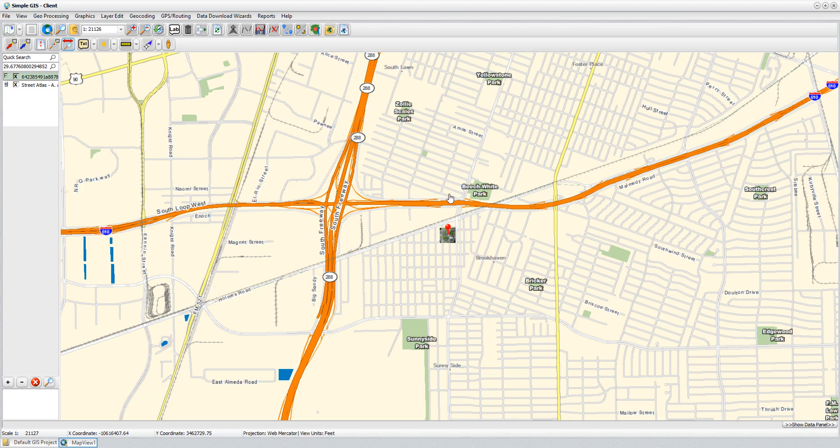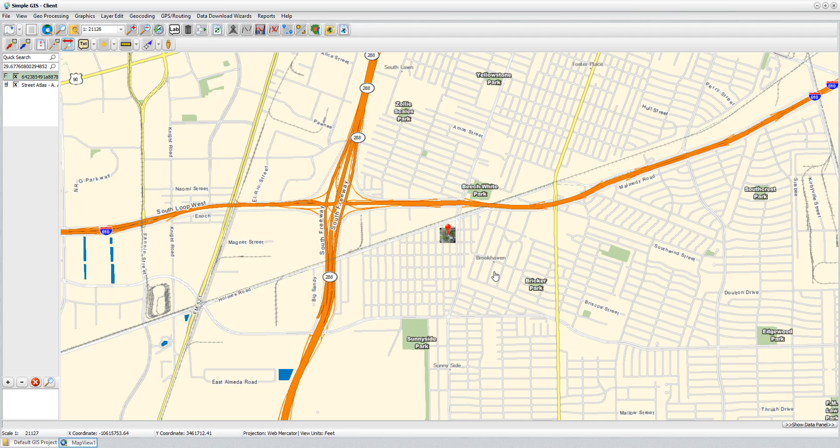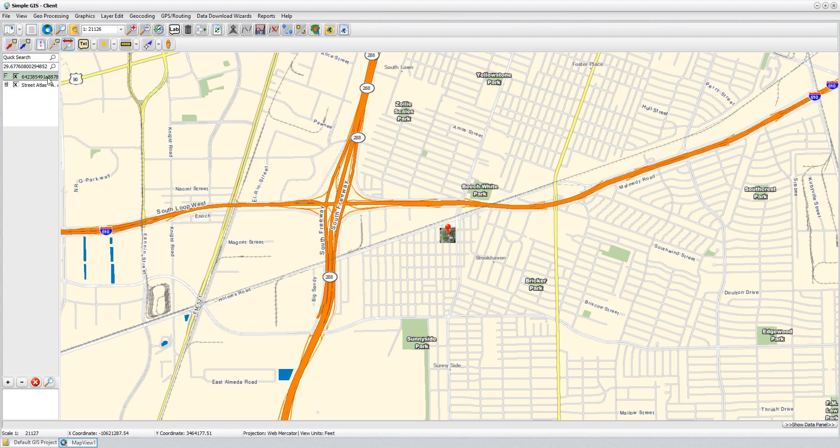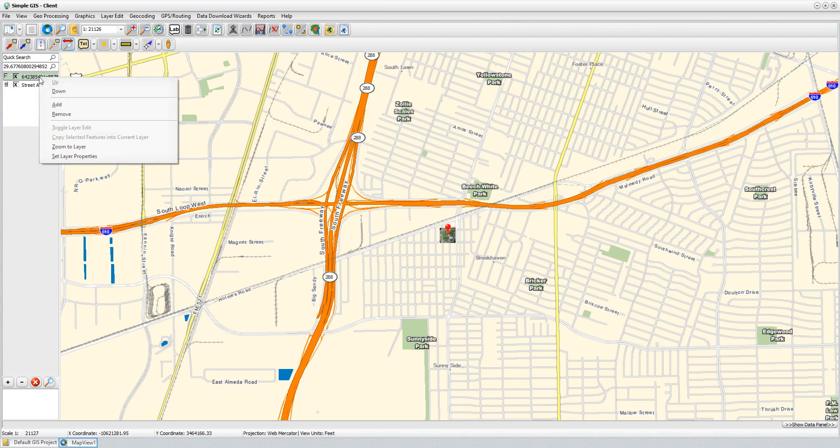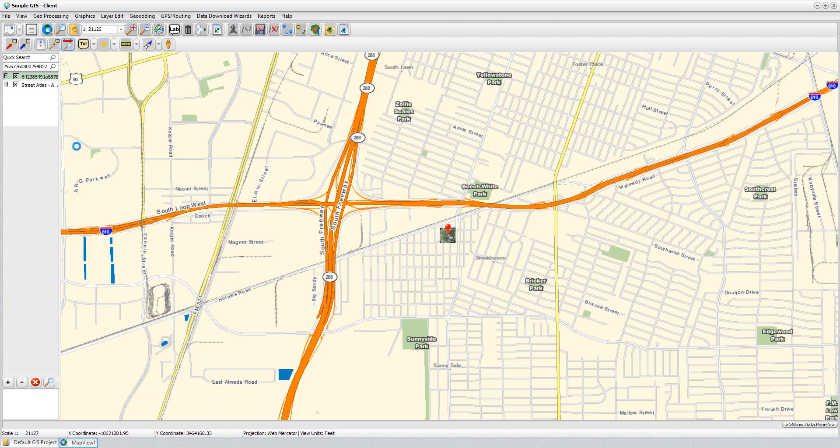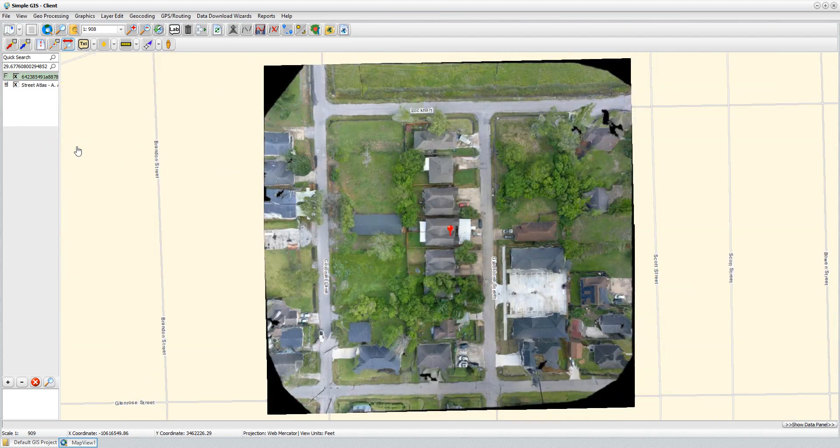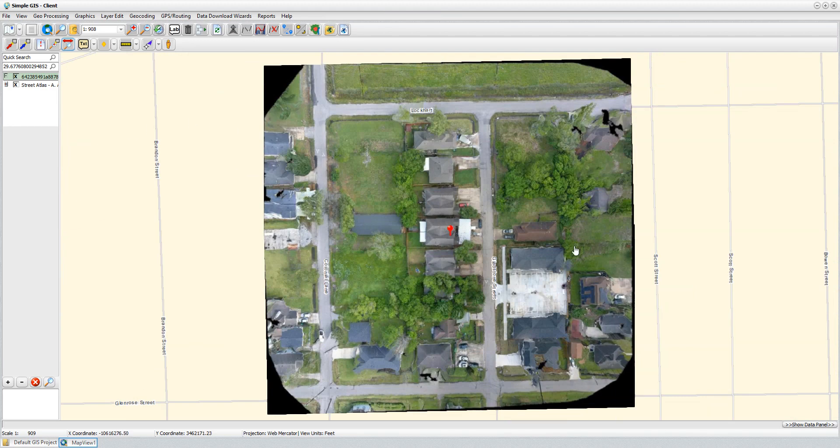Also, now I'm not dependent upon the scale levels supported by the tile mapping service from the OpenAerialMap website. It's visible at whatever scale I choose. The other benefit, too, with having the image downloaded locally, like I said before, now it's available for use offline. I'm not worried about having to be connected to the Internet. I can always have the image available to use on my SimpleGIS project. And I can also, if I'm unclear exactly where the image is that I just downloaded, I can just right-click on the layer and say Zoom to Layer, and it'll bring me to the extents of the image.